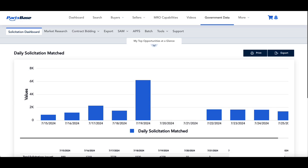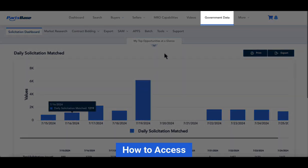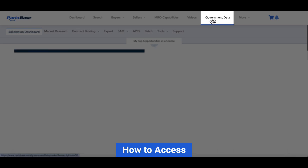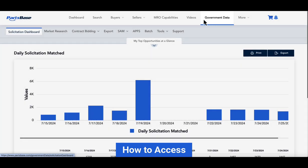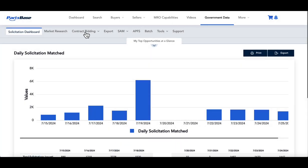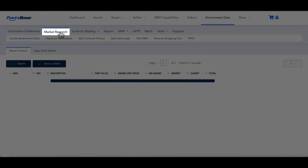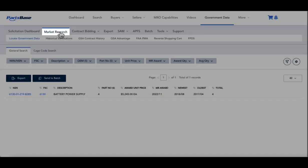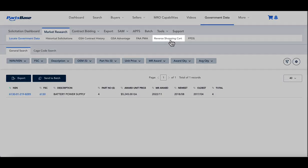To access the reverse shopping cart feature, select the Government Data tab, then Market Research, and finally Reverse Shopping Cart.